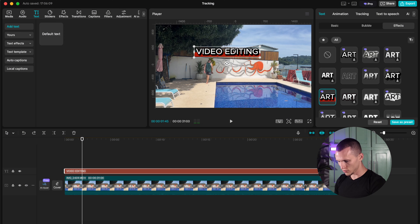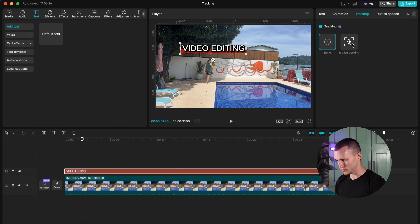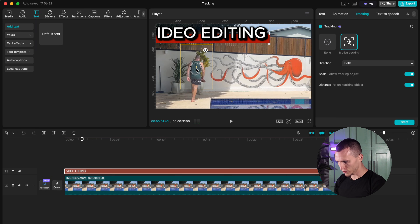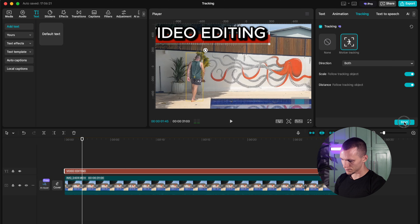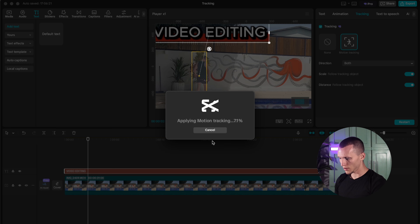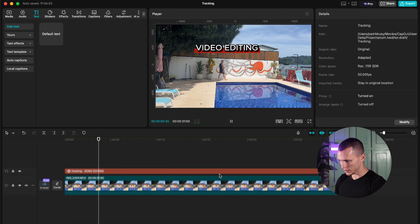Select the text, go to Tracking and select Motion Tracking. Fit the subject inside the box — I'm going to size it like this. Hit Start and let CapCut do the work. For better smoothness, you can turn off scale and distance. And you have something like this.